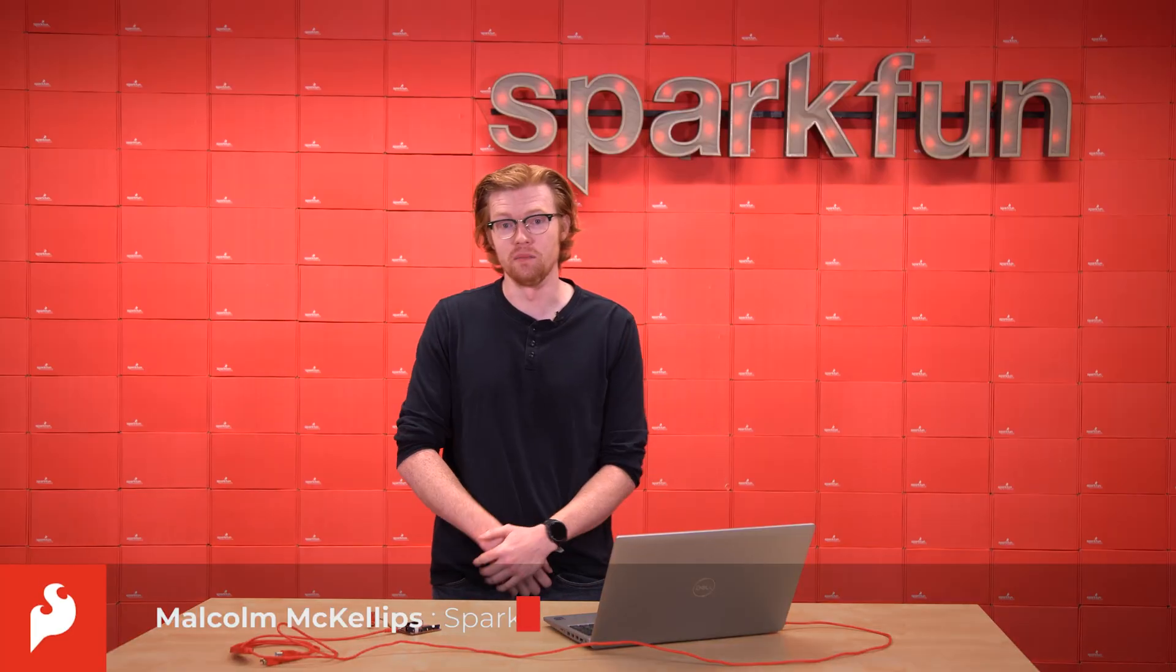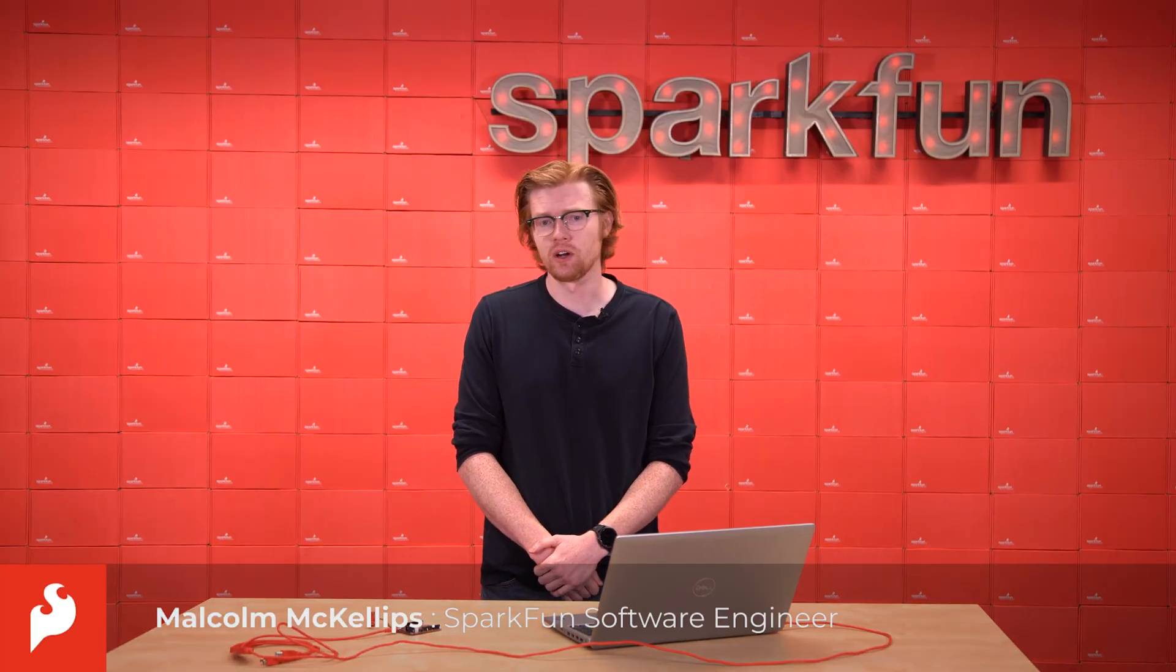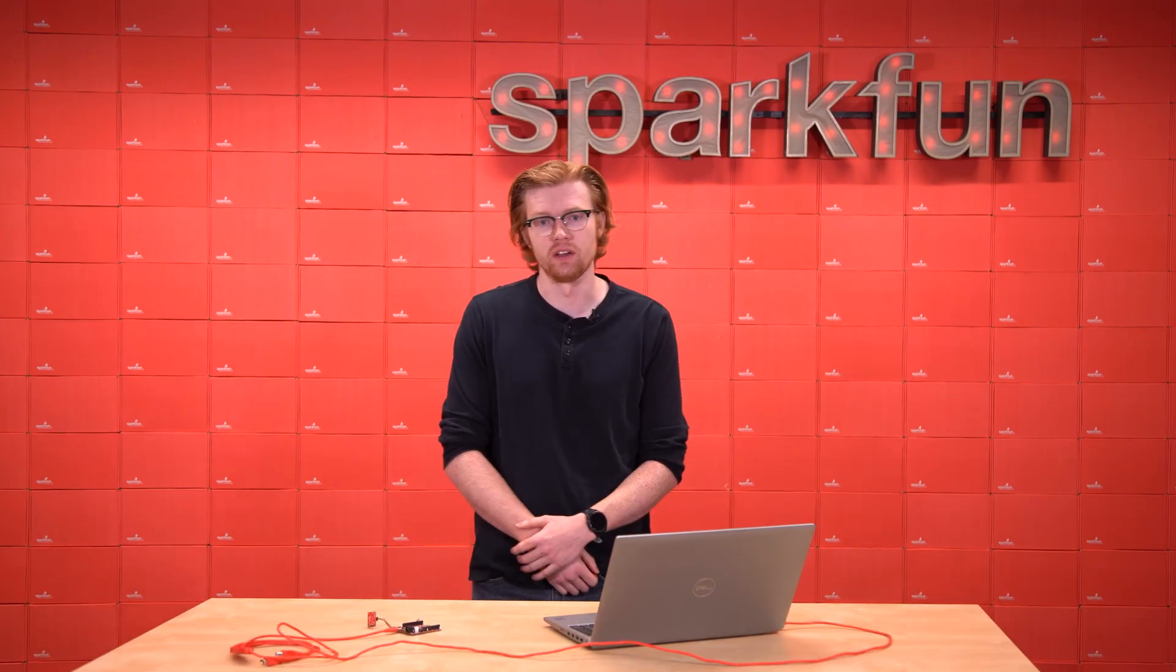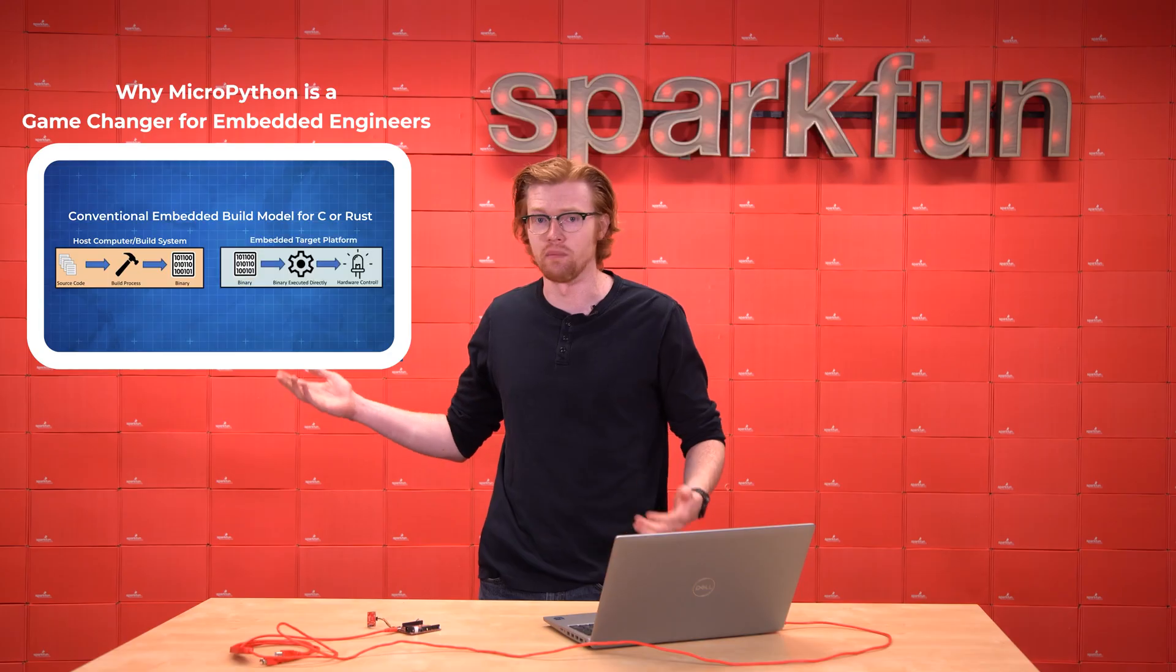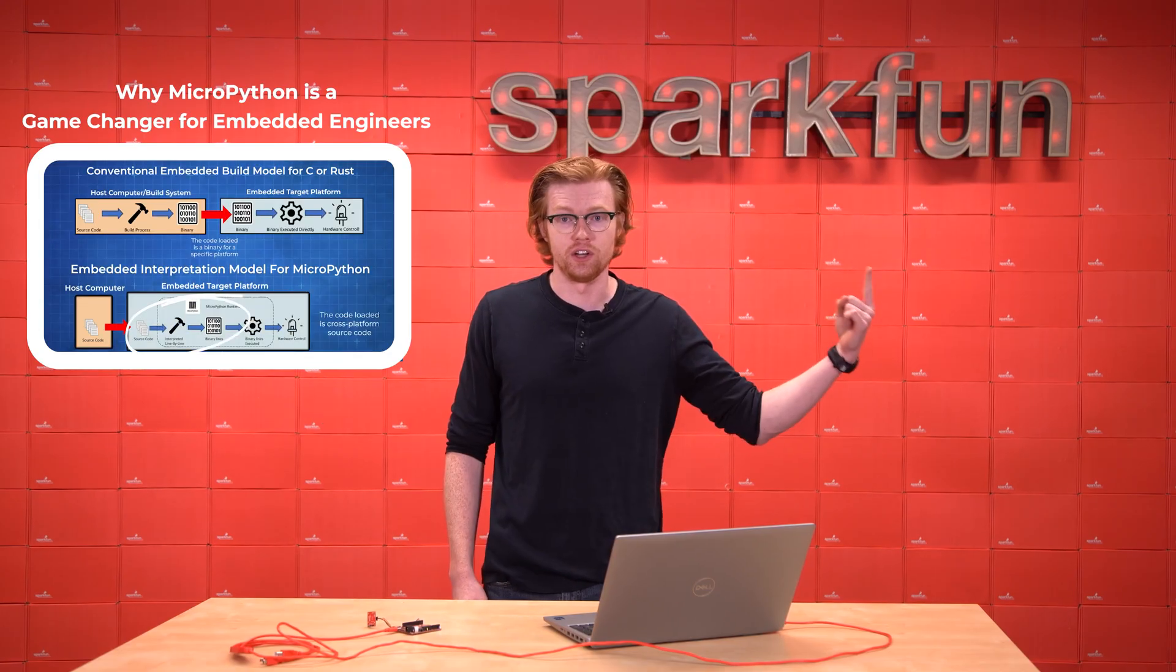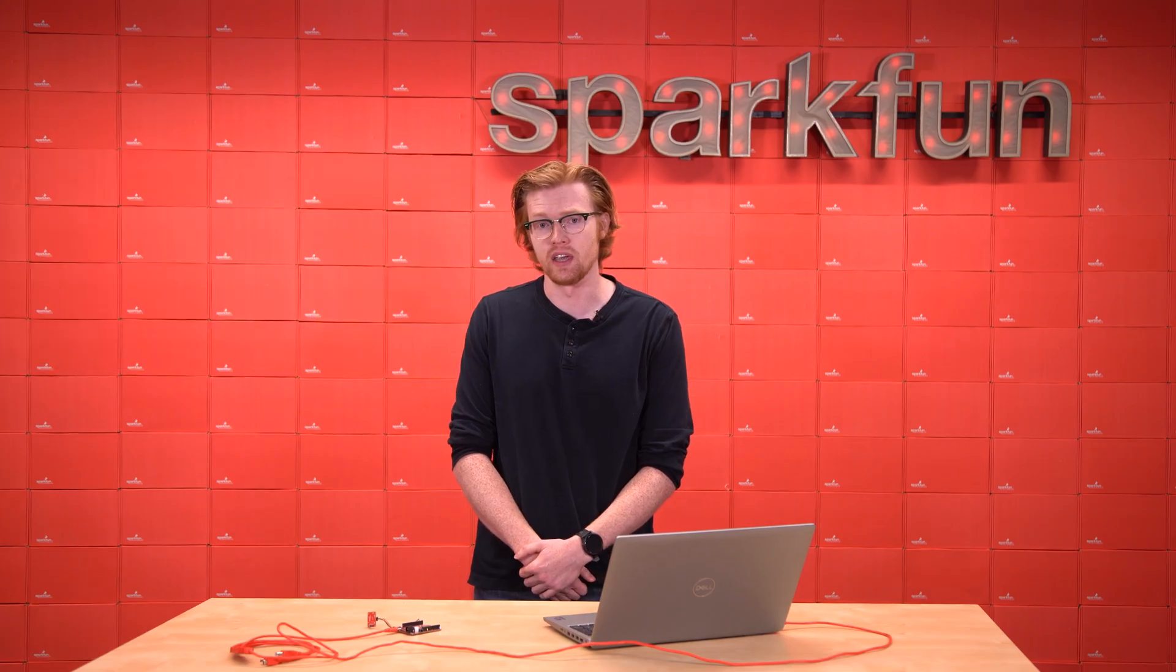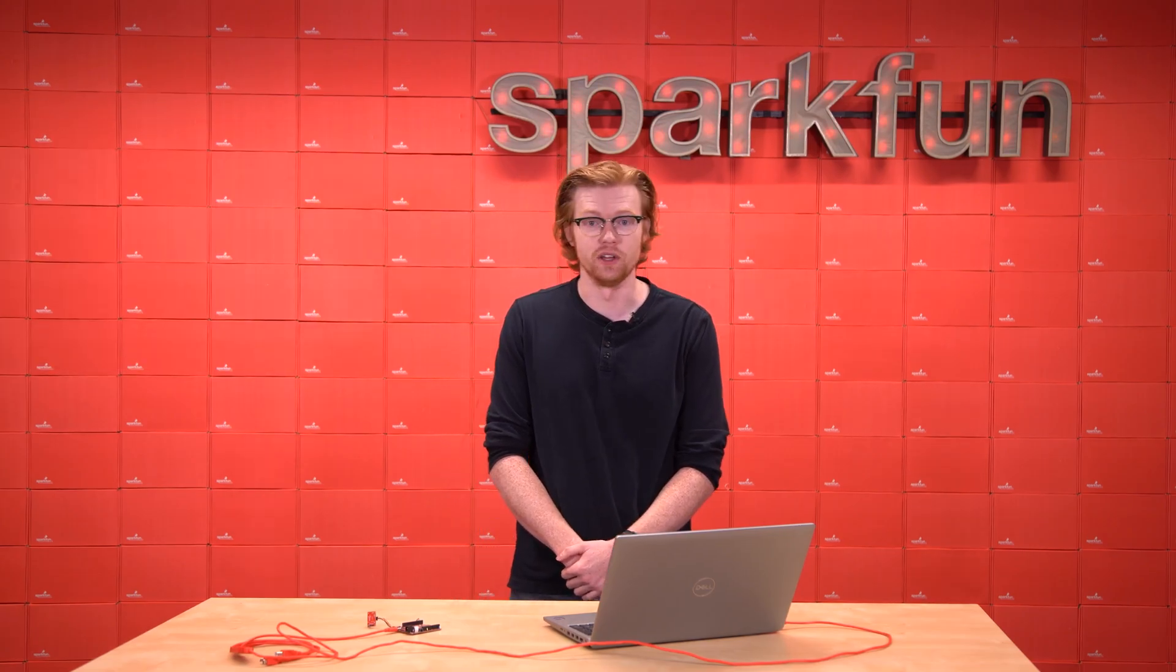Hi, I'm Malcolm, an embedded software engineer here at SparkFun. Today we're going to be talking about the development tools that you need to get started with MicroPython. If you missed our first video where we discussed what MicroPython is and why we would care, you can check that out here. This video is going to be more hands-on and focused on the actual development tools that you need to get started, so let's get into it.